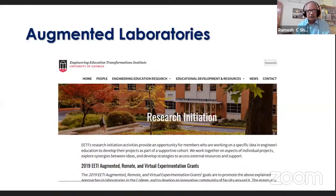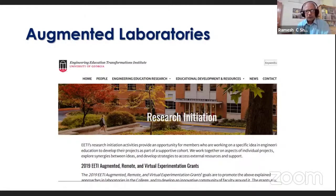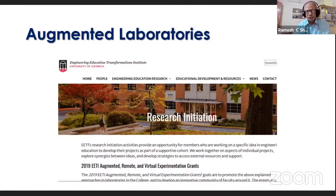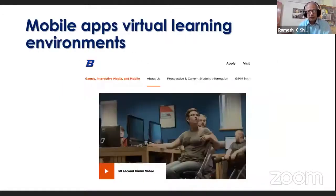Another example is the Engineering Education Transformations Institute at the University of Georgia. Through EETI — Engineering Education Transformations Institute — they offer Augmented Remote and Virtual Experimentation Grants, allowing researchers to work on projects to improve teaching and learning in engineering education: like augmented laboratories in introduction to electrical engineering courses, using virtual reality technology for social and physical engagement in remote laboratories, and development of augmented or remote experiential learning modules on renewable energy courses.